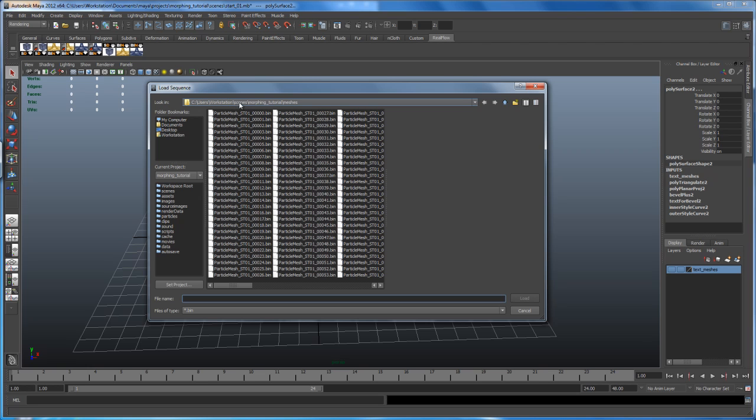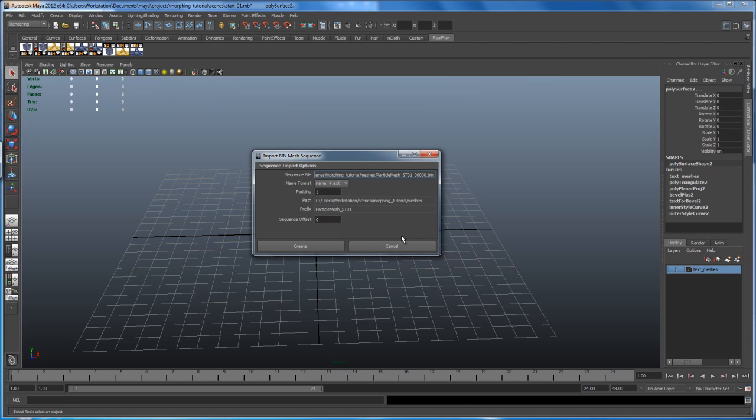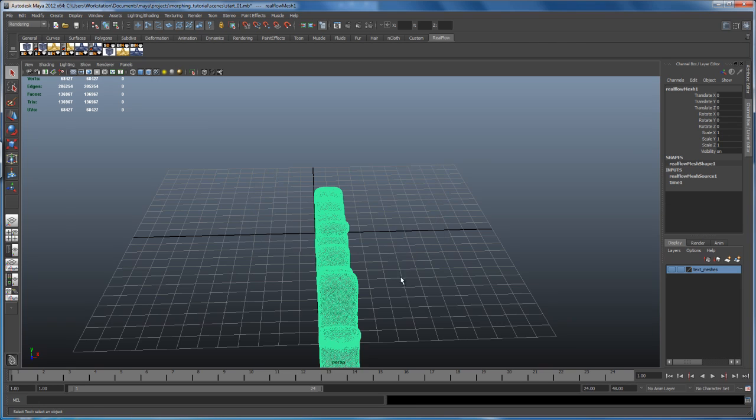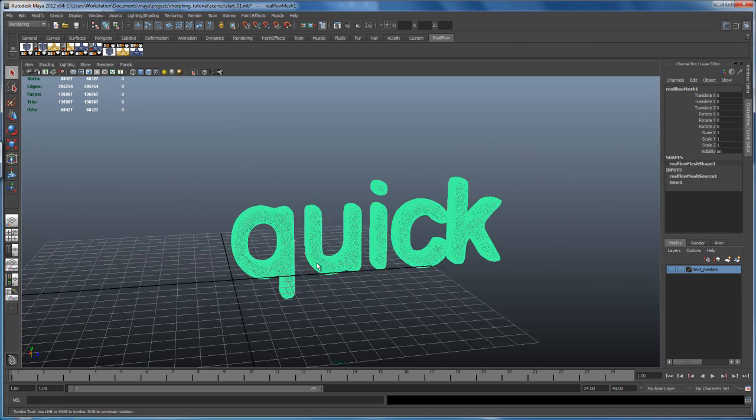So in my case, it was the morphing tutorial and under the meshes folder, you find the mesh that we just created. So just select the first bin file here and say load. Default settings here, say create and there you go.